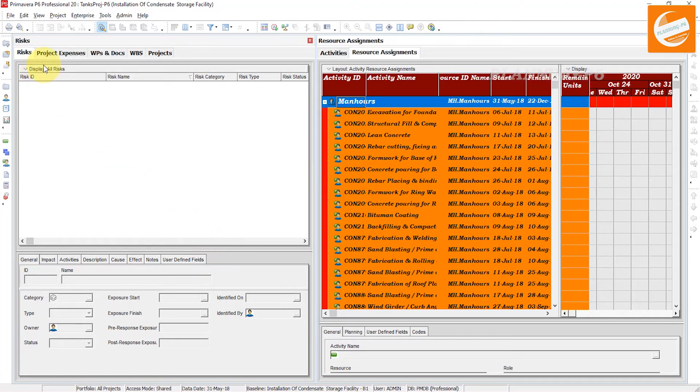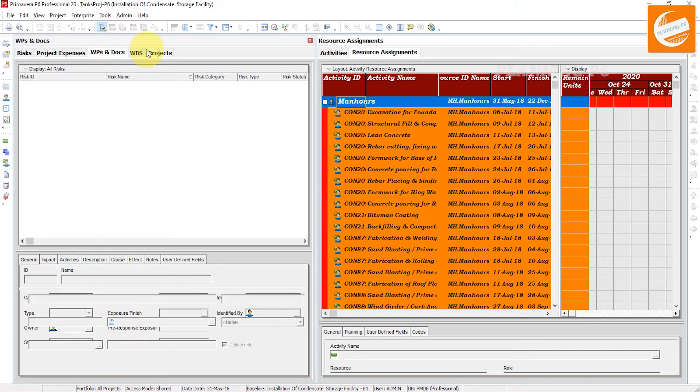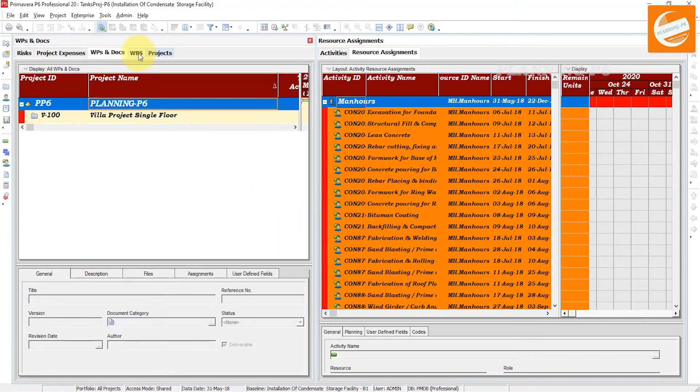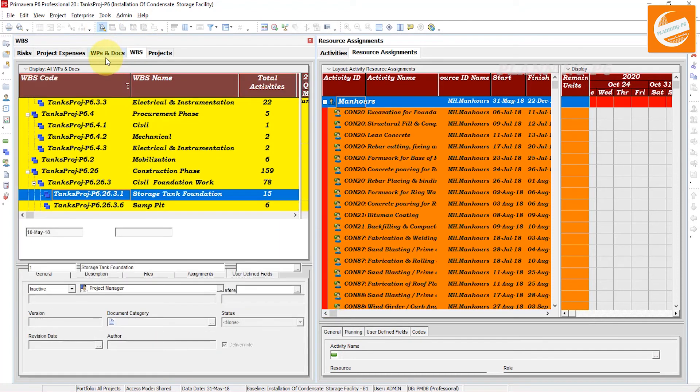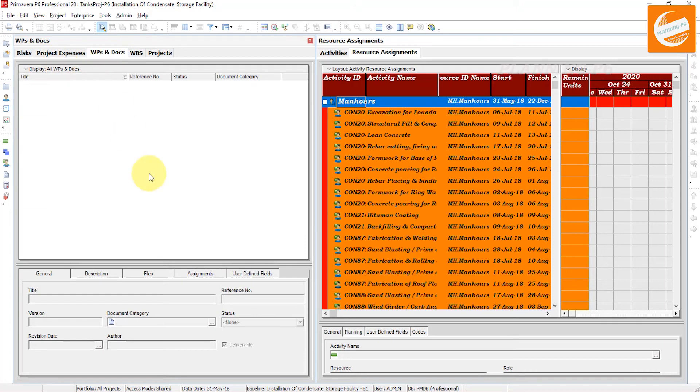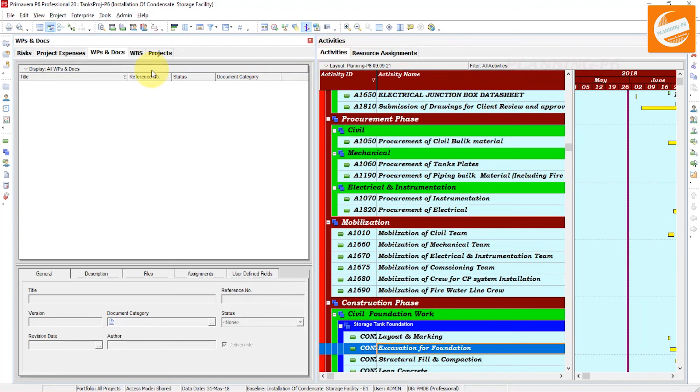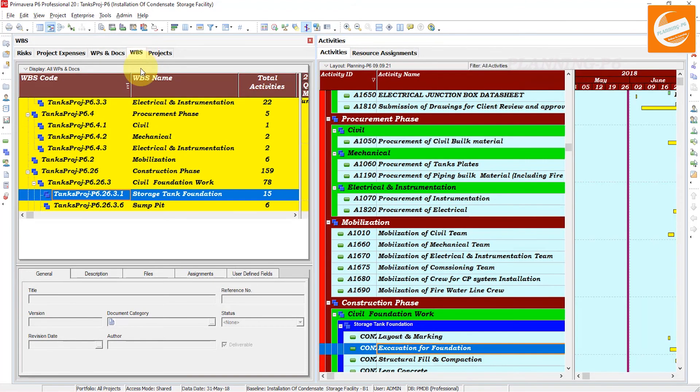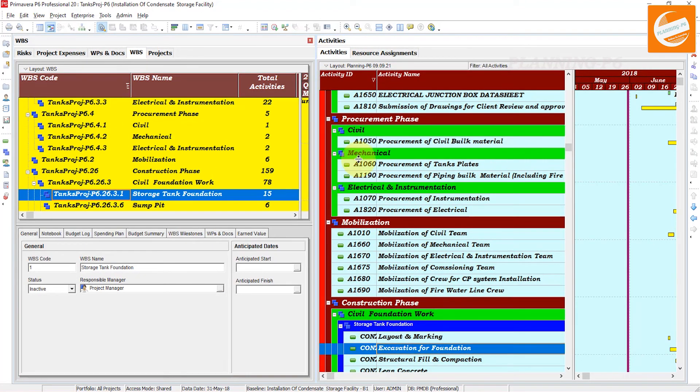This is how you can use the tab groups in Primavera P6. If you have opened the Activities here and the WBS here, if you want to change something in WBS, you can change from here and watch here.